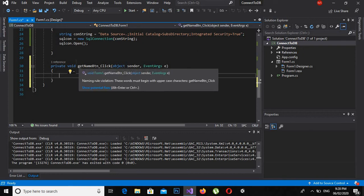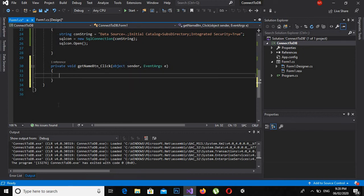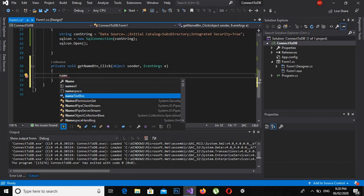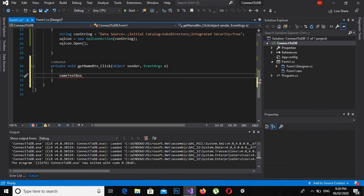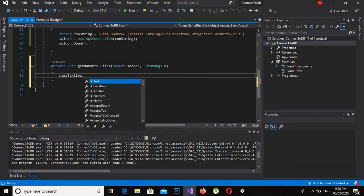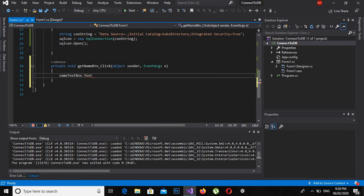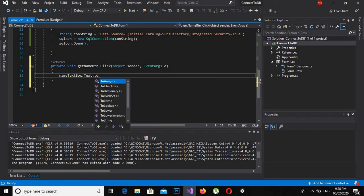So the name I have given to the textbox was nameTextBox.Text.ToString, and I will assign it to a string variable. Now I will create a message box, and it has a property Show.